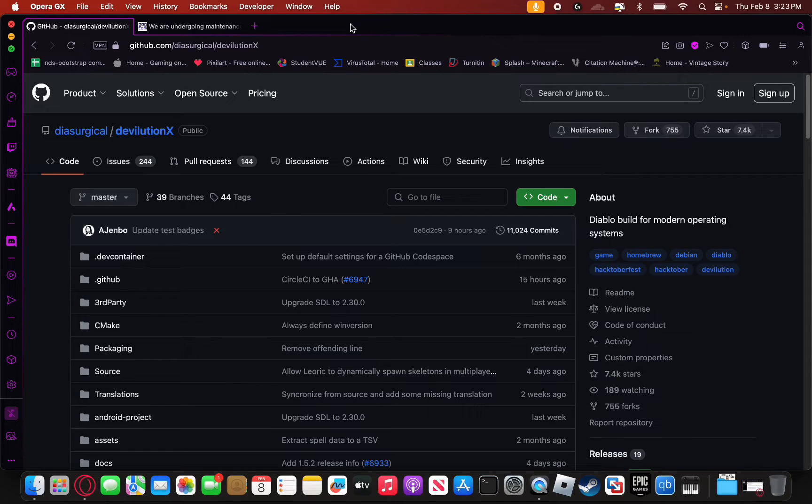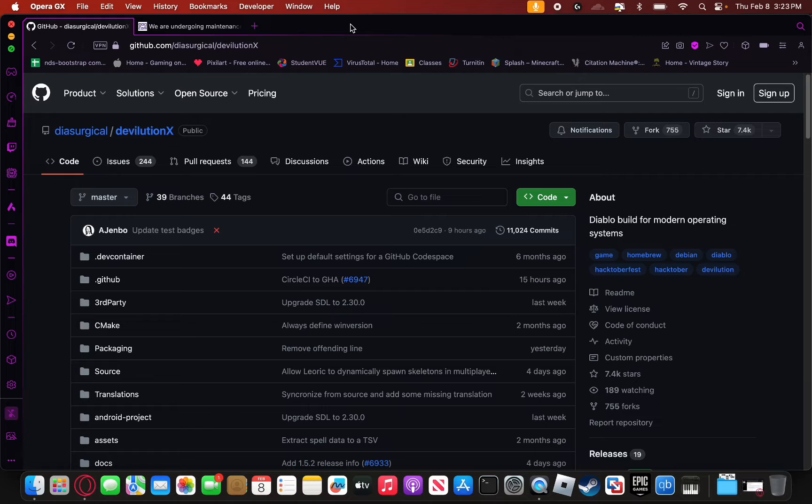Hello everybody and welcome back to Mac Gaming Revolution. Today I'm going to teach you all how you can play the original Diablo and its DLC Hellfire on your Mac.